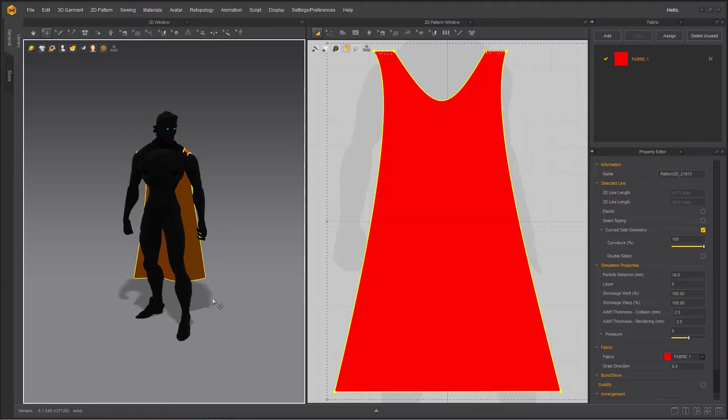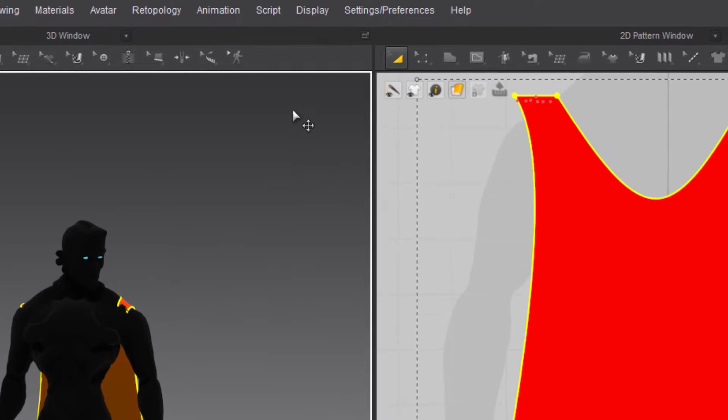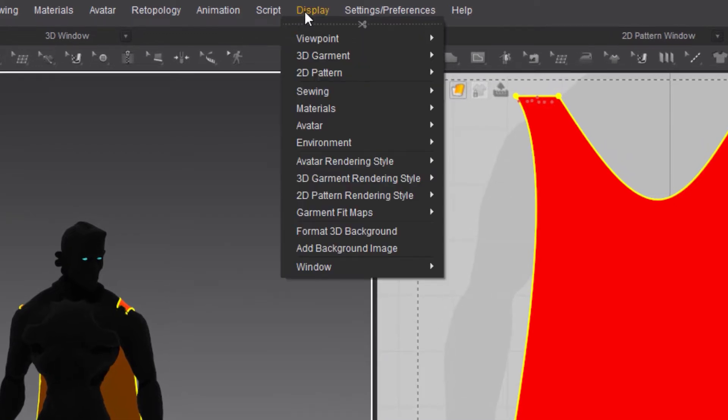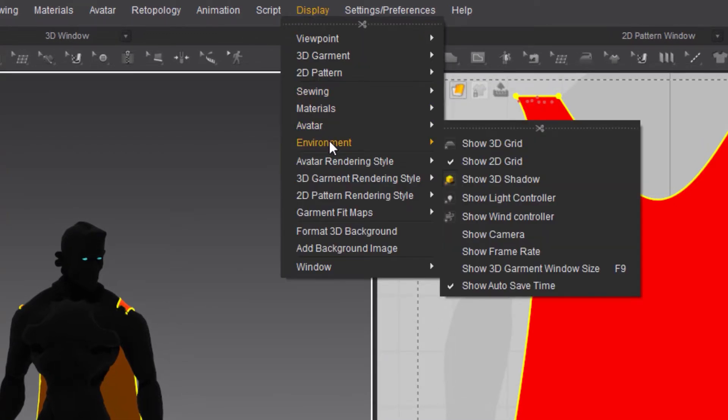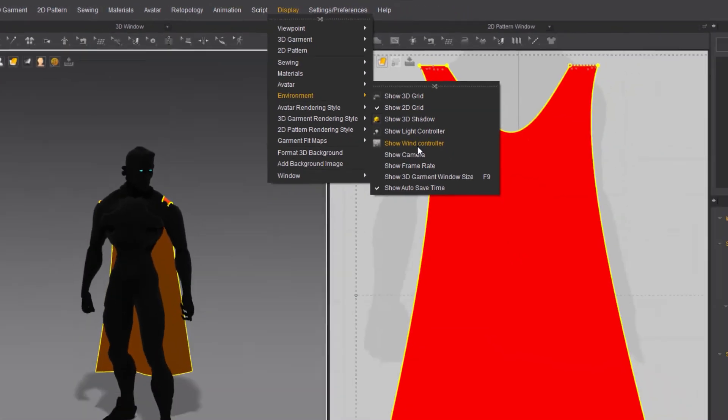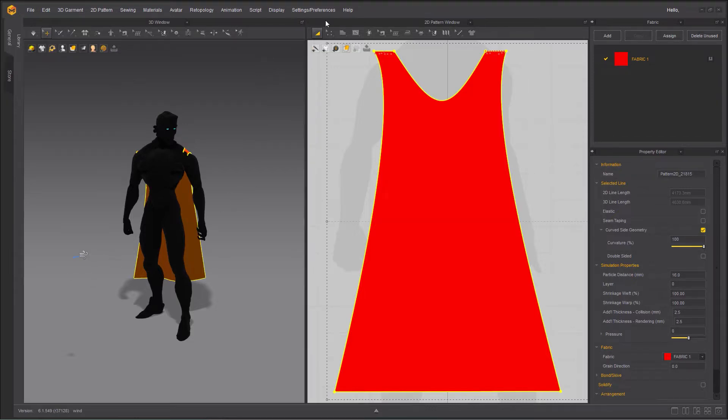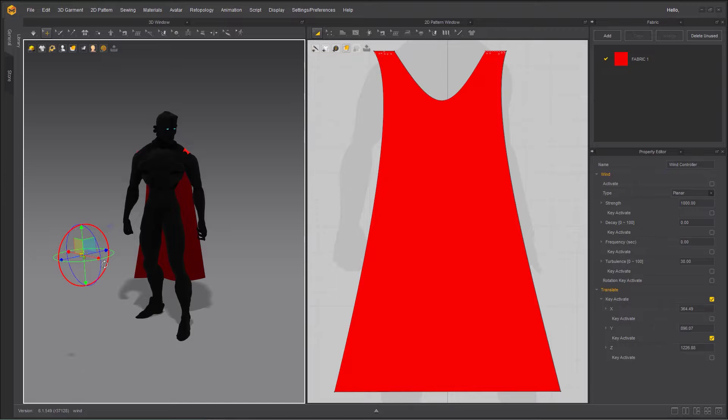Where to find this tool? Because first glance, wind is nowhere to be found. To find the tool, you need to go to display, you need to go to environment and under environment you have show wind controller. If I enable it, and by the way that's how you hide the wind controller through the same menu, you get a gizmo and that gizmo is your wind.